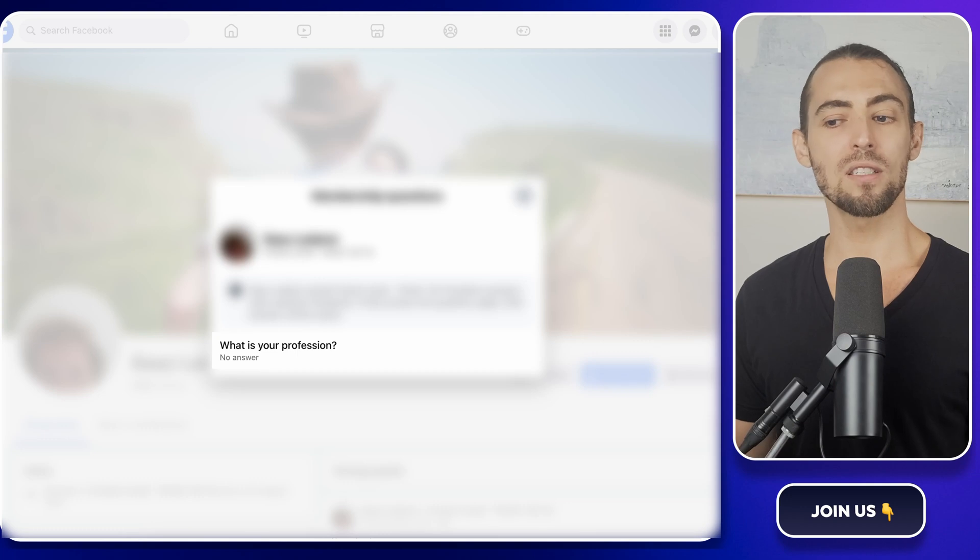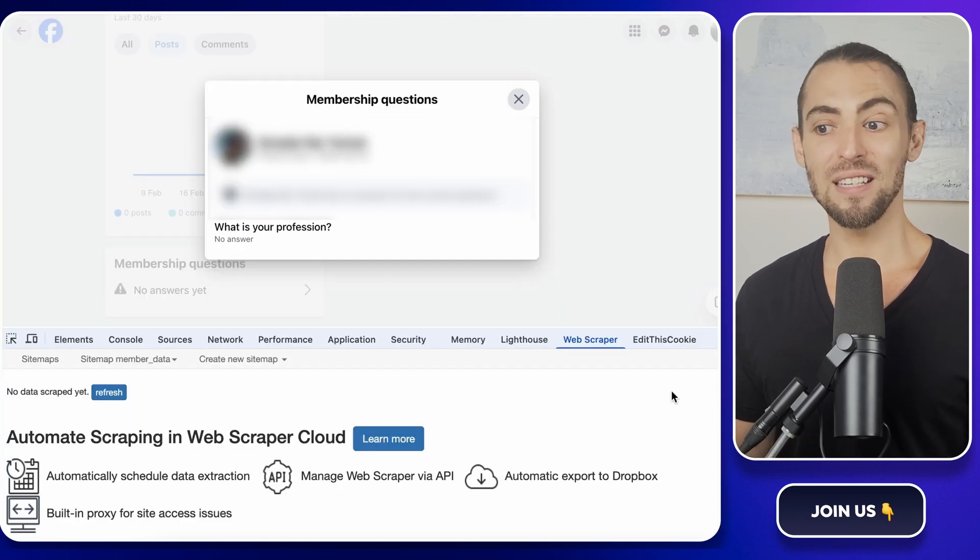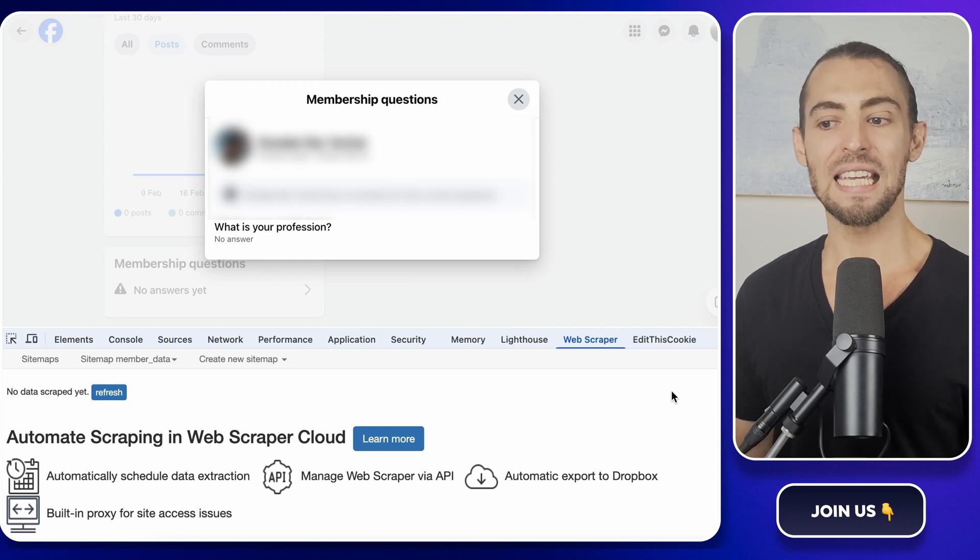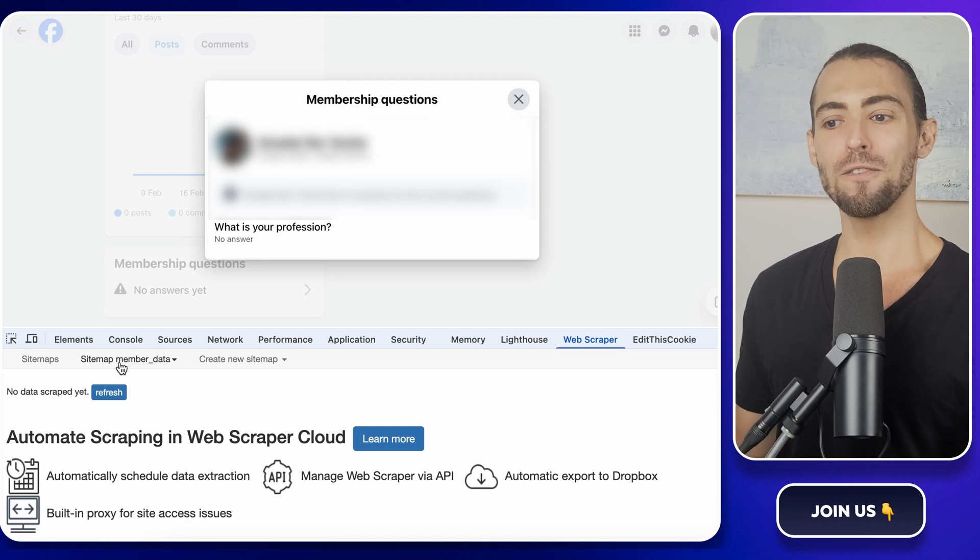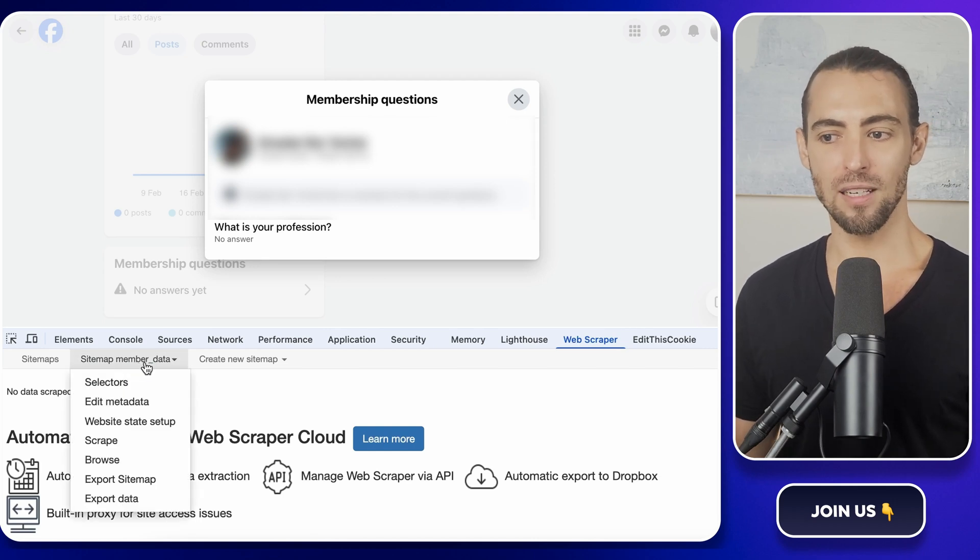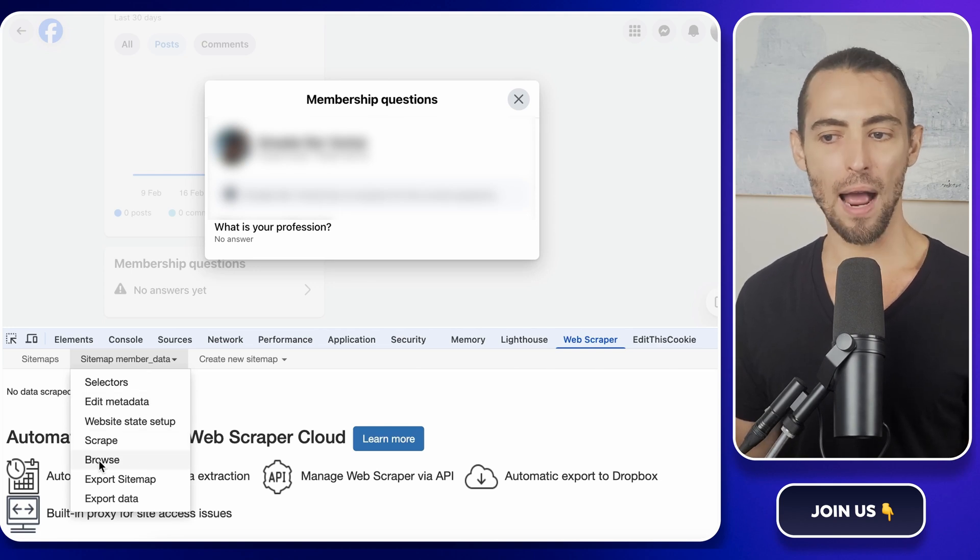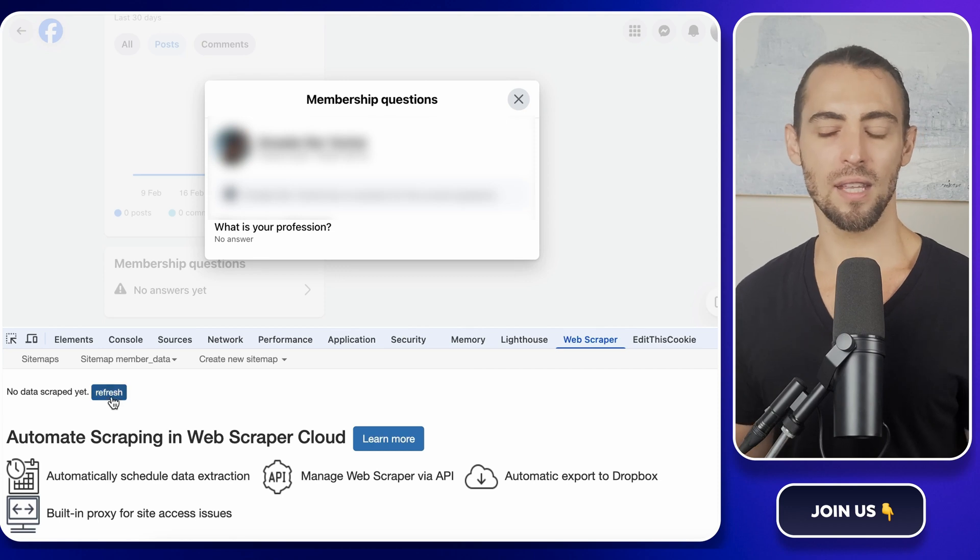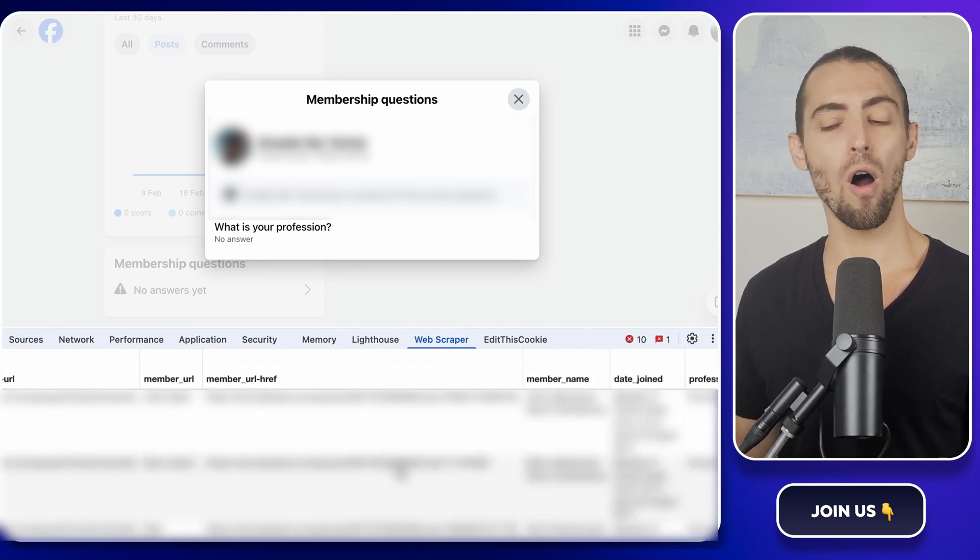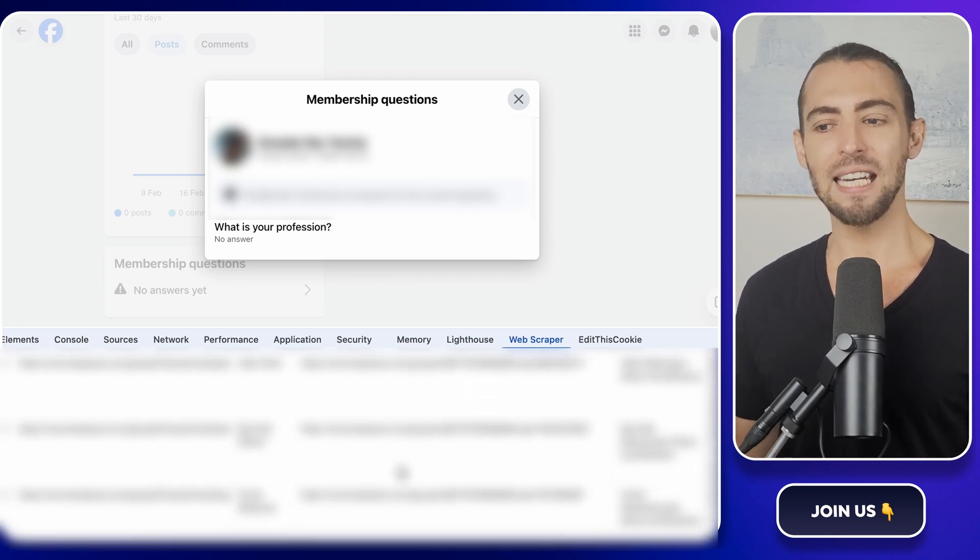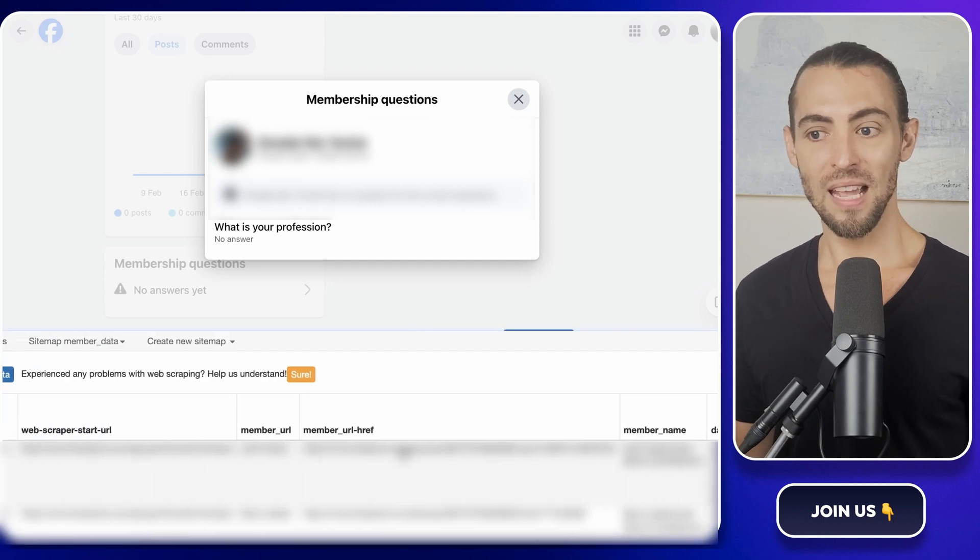Now that Web Scraper has done all the hard work, let's check out the results and get that data into Google Sheets so we can actually use it. First, head over to the Web Scraper panel and find the sitemap you created. It should be named something like member data. Click the dropdown, and you'll see a browse button. Click that, and this will open up all the data that the scraper collected. You should see a nice structured list of all the members, their URLs, their answers, and anything else that we set up. If it looks good, we're ready to move on.